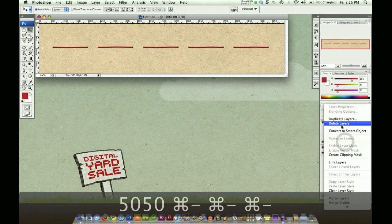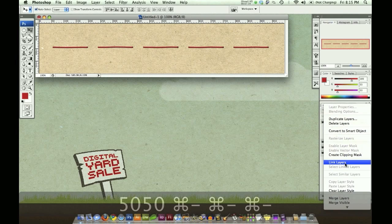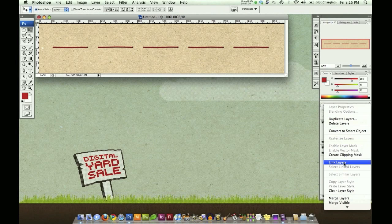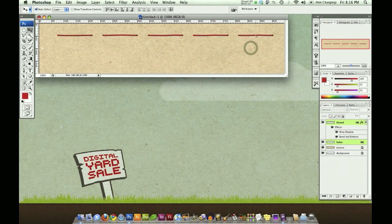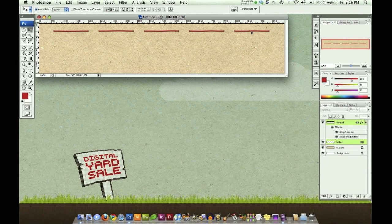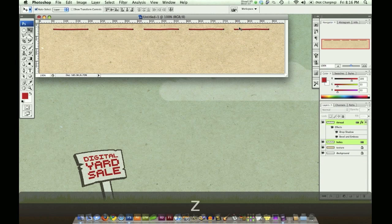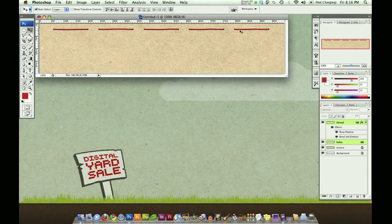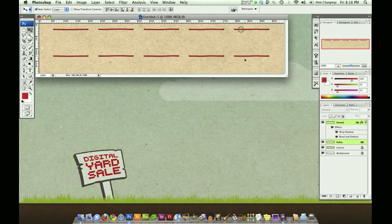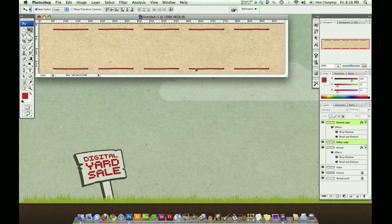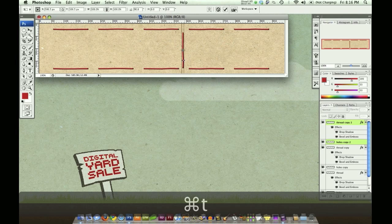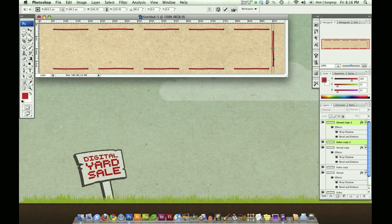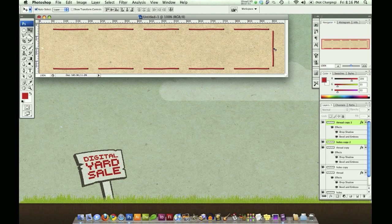You could probably do a few more things if you wanted to. I'm going to link these layers to make sure that when I select one drag I'm actually selecting both of them. Just a quick easy way to make some thread. You can use this for patches, accents, whatever you need to use it for. It's just a very simple way to give it that handcrafted element in some of your designs. So thanks for watching.